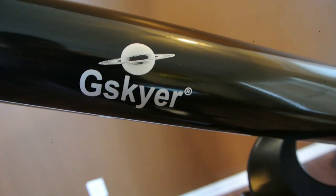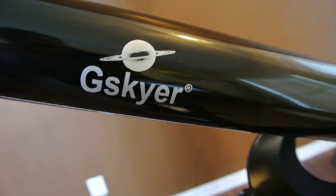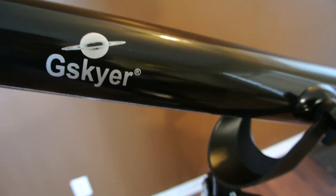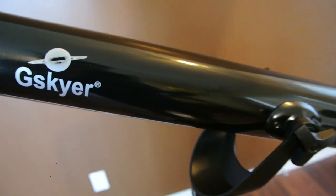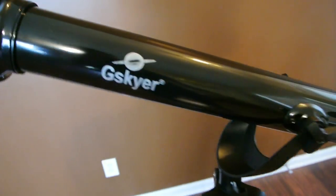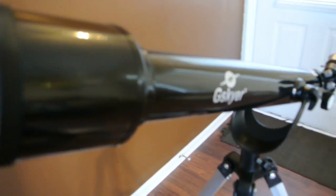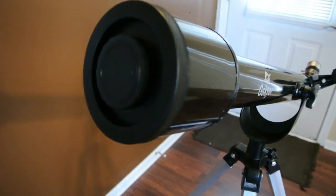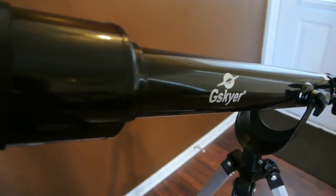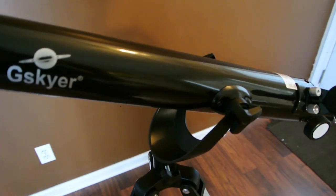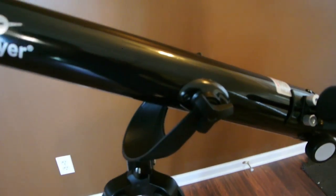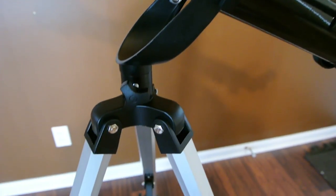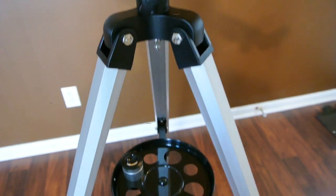Here today I wanted to show you an overview of G-Skyer's reflector telescope. So this is the telescope here. Assembly is pretty easy. It took me about 9 minutes. I'll try to show you in a video at the end of this to show you the building process.